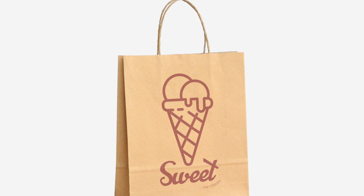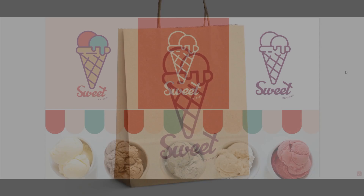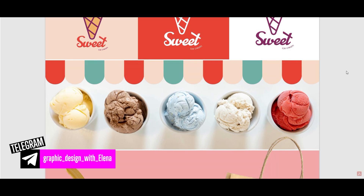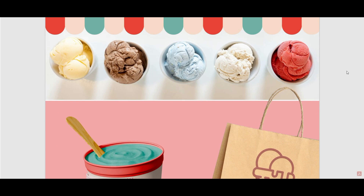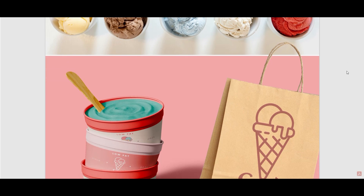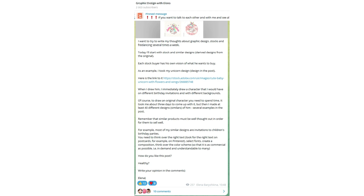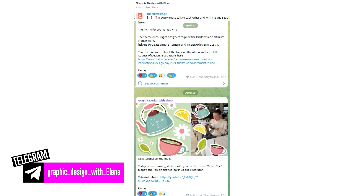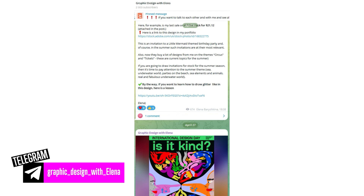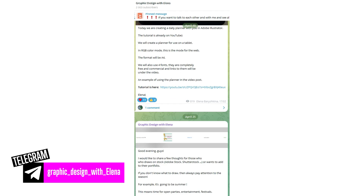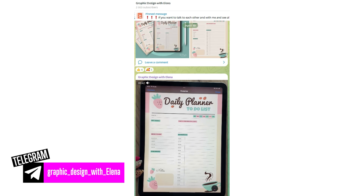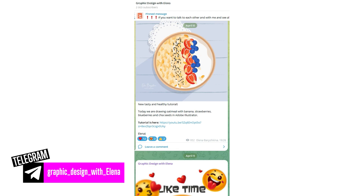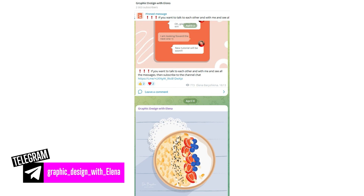For my logotype I used mockups of ice cream packaging, a scene with windows, and a bag that can be used in an ice cream shop. The full presentation you will find on my Telegram channel absolutely free. I invite you to my Telegram channel to find interesting information about graphic design, my thoughts, and a chat with designers where you can talk with each other.